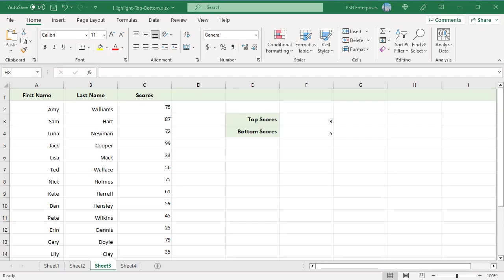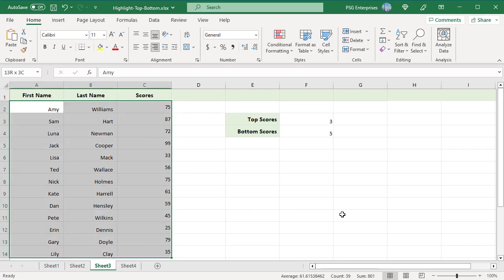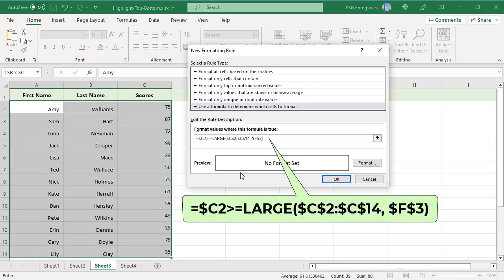Enter top and bottom values in F3 and F4. The rules must be applied to the whole table. Select all the columns. Use this formula to highlight top three rows. C2 is the topmost cell of the numeric column based on which the row is highlighted.